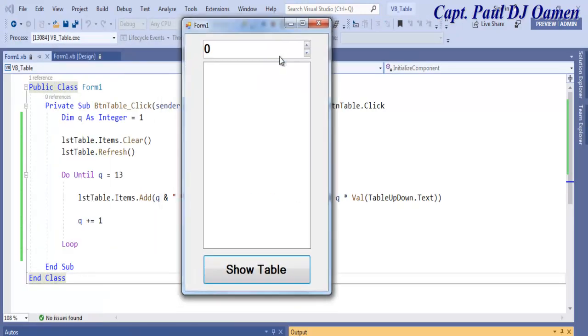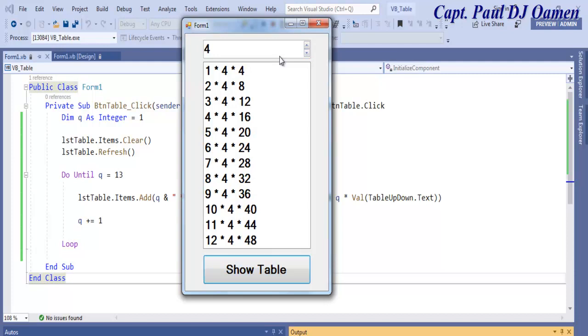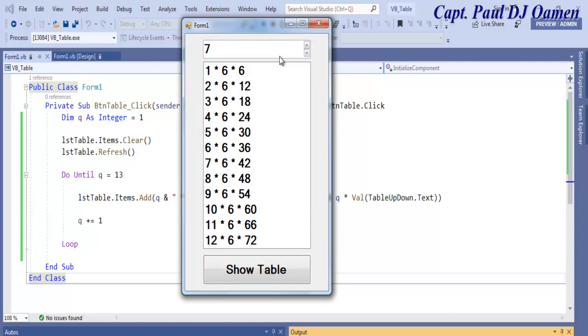If I click on show, that is zero times table, four times table, six times table, and seven times table. That's how you create your own multiplication timetable.